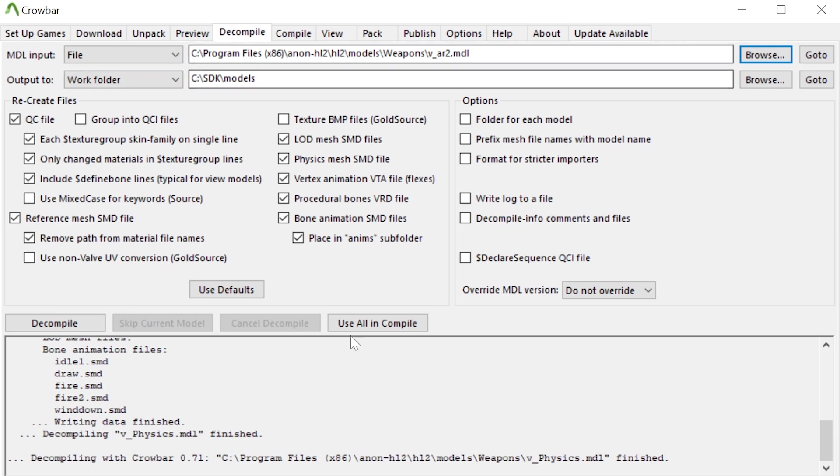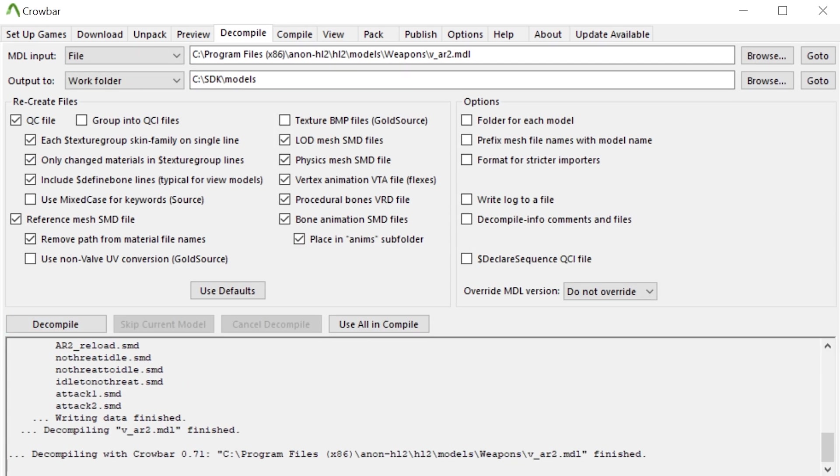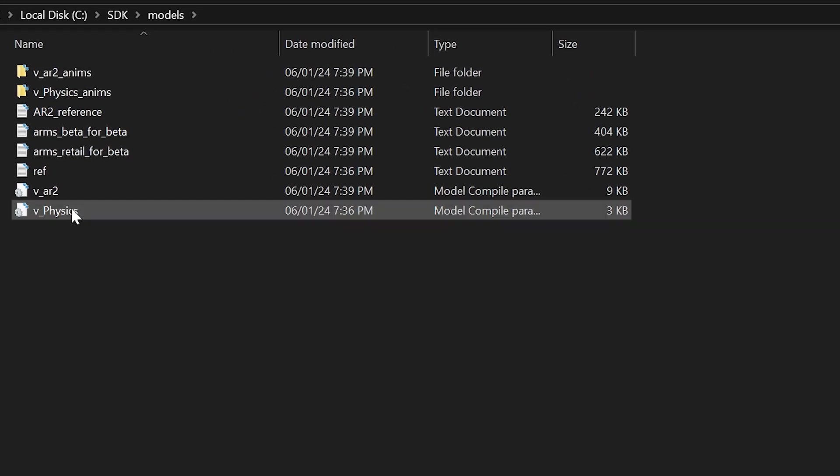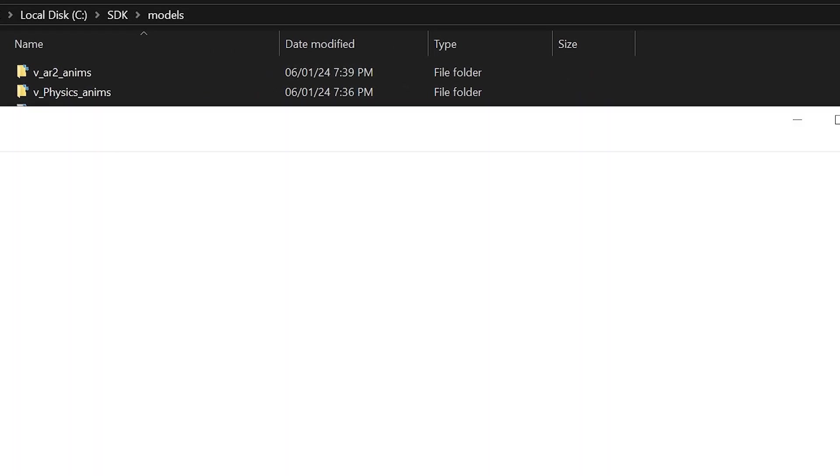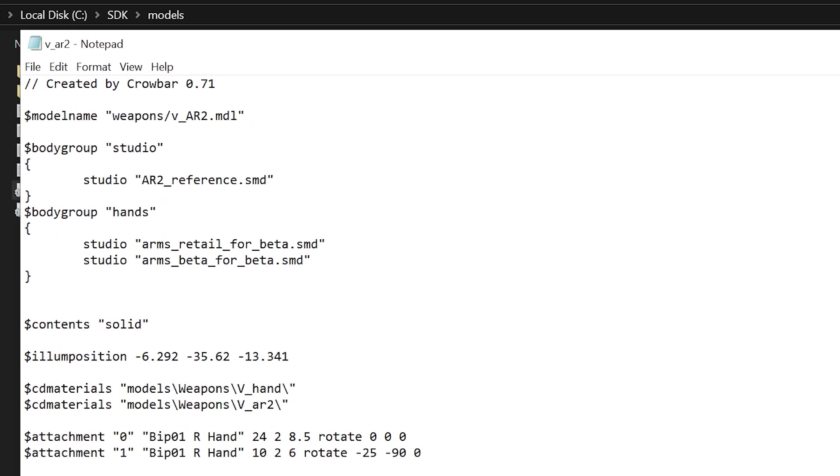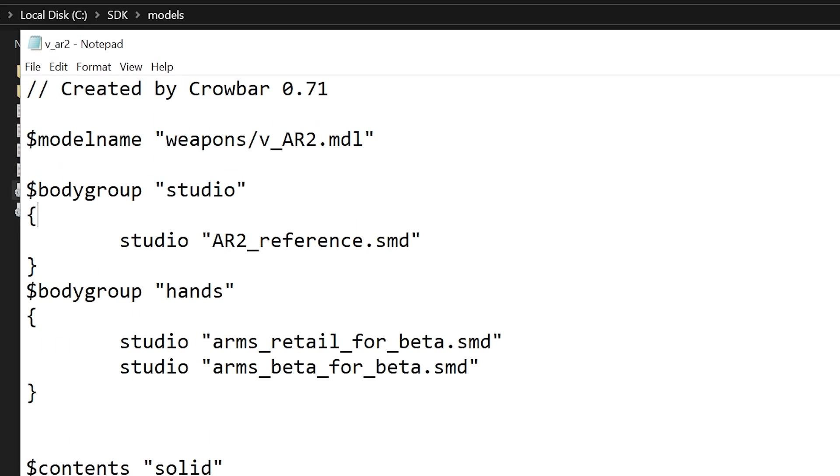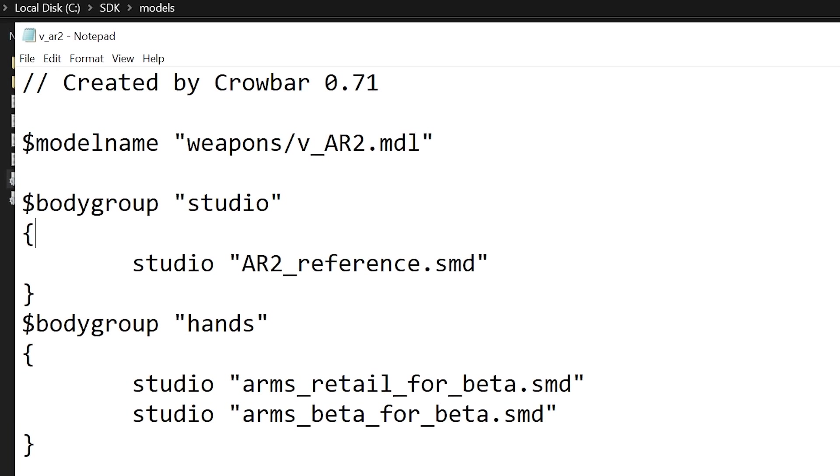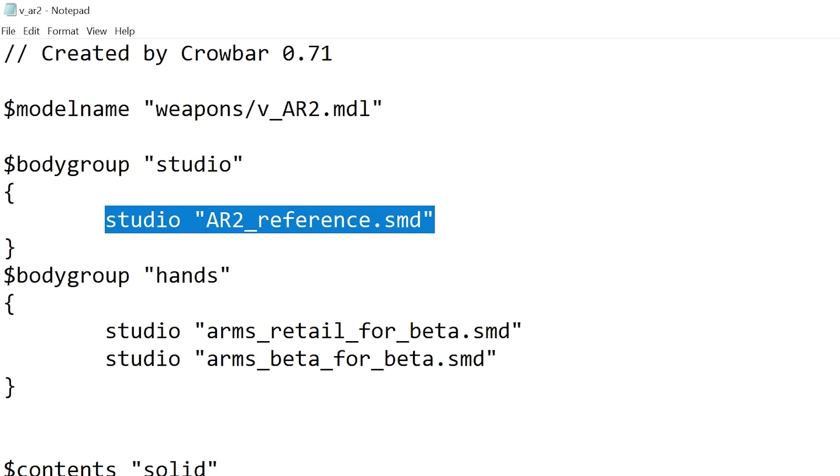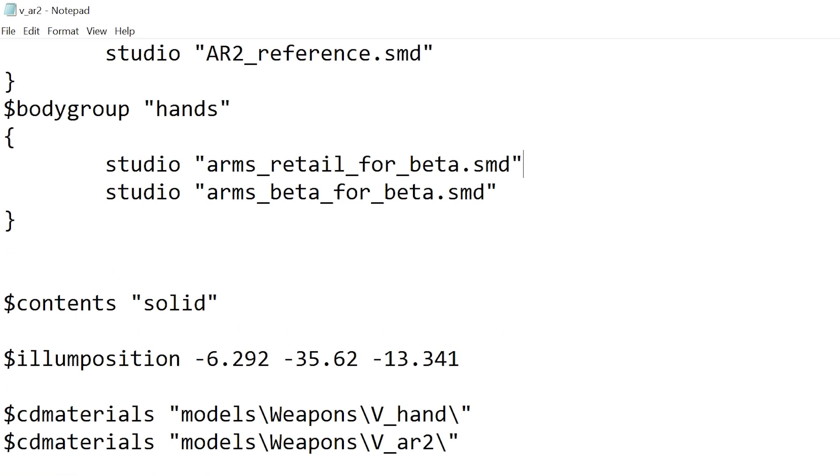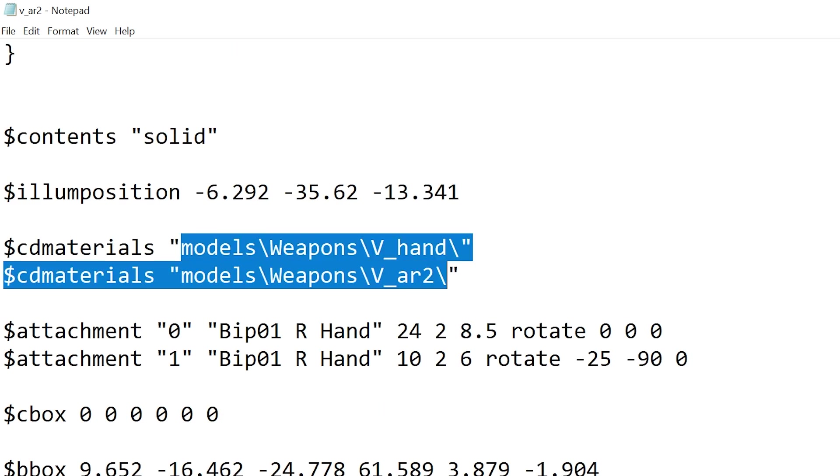So if we do the same sort of thing, do a quick decompile of that and go into our directory, then we can see we've got v_ar2. So if we load up that file, and again I've got to increase the size of the text, we've got SMD references, the contents materials, attachments, all that good stuff.